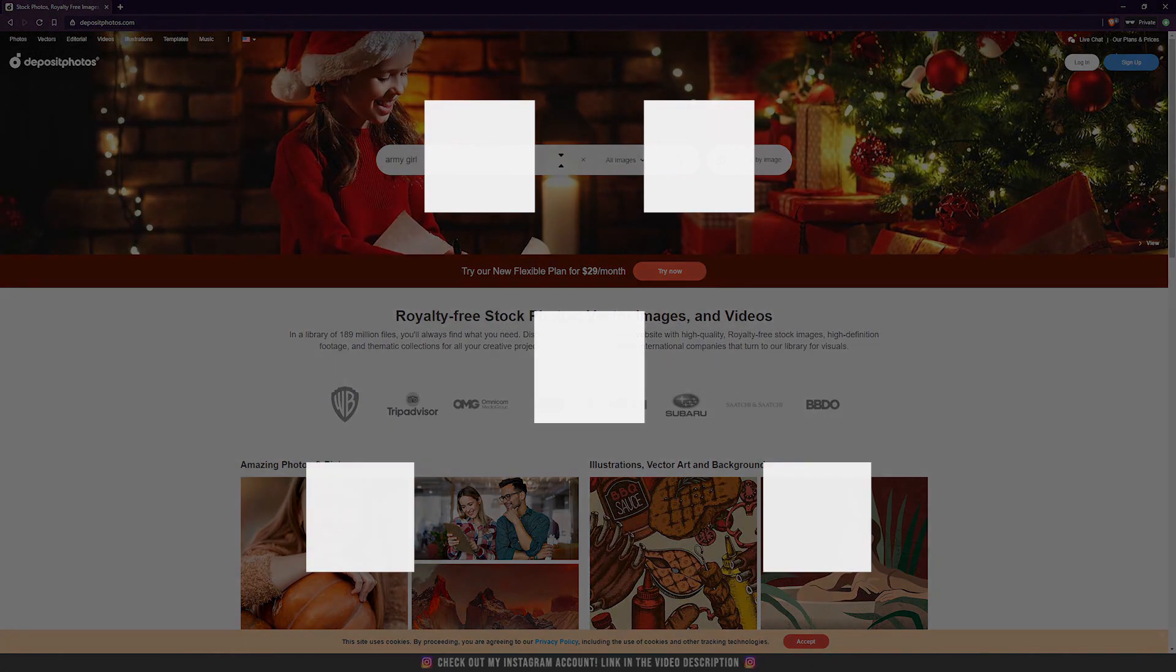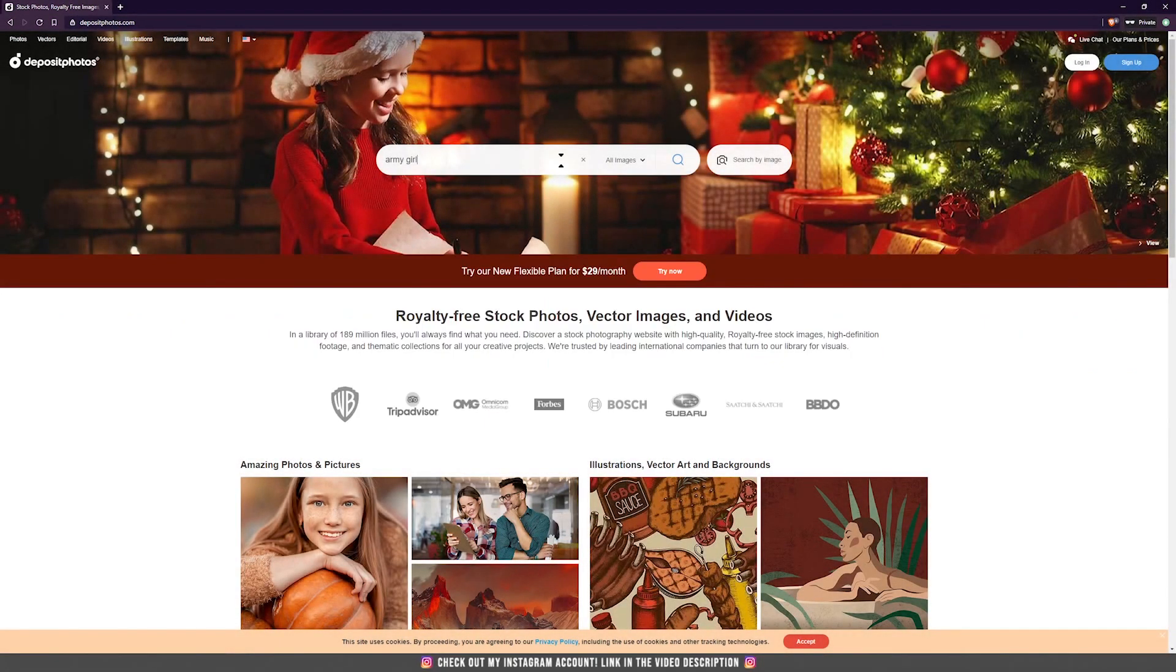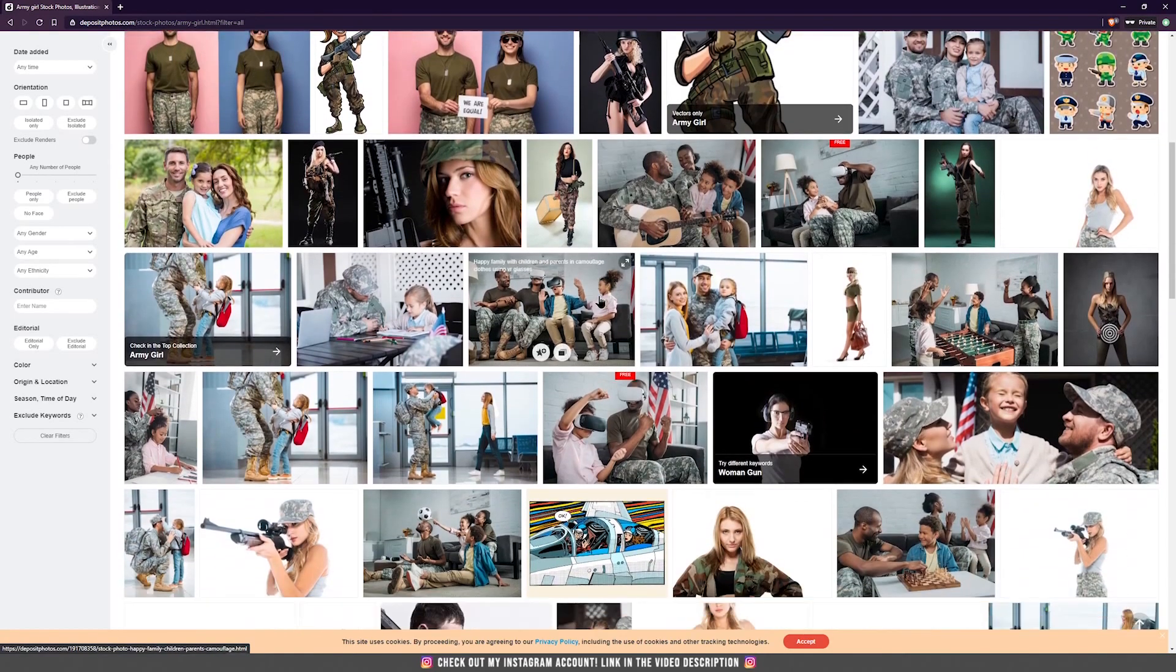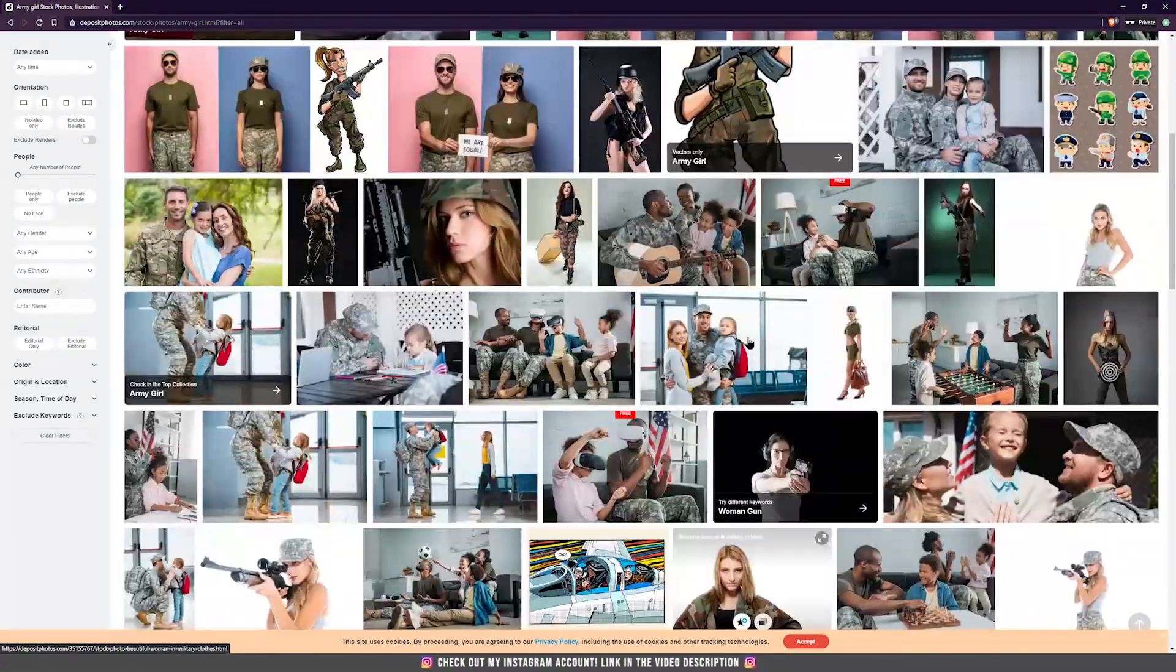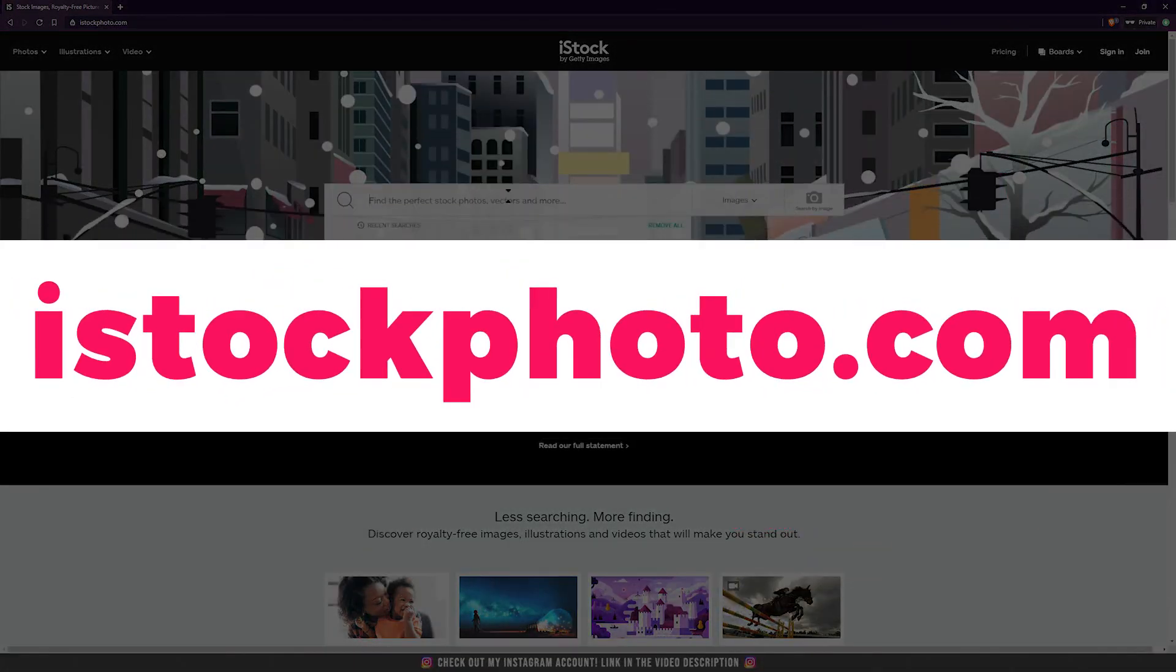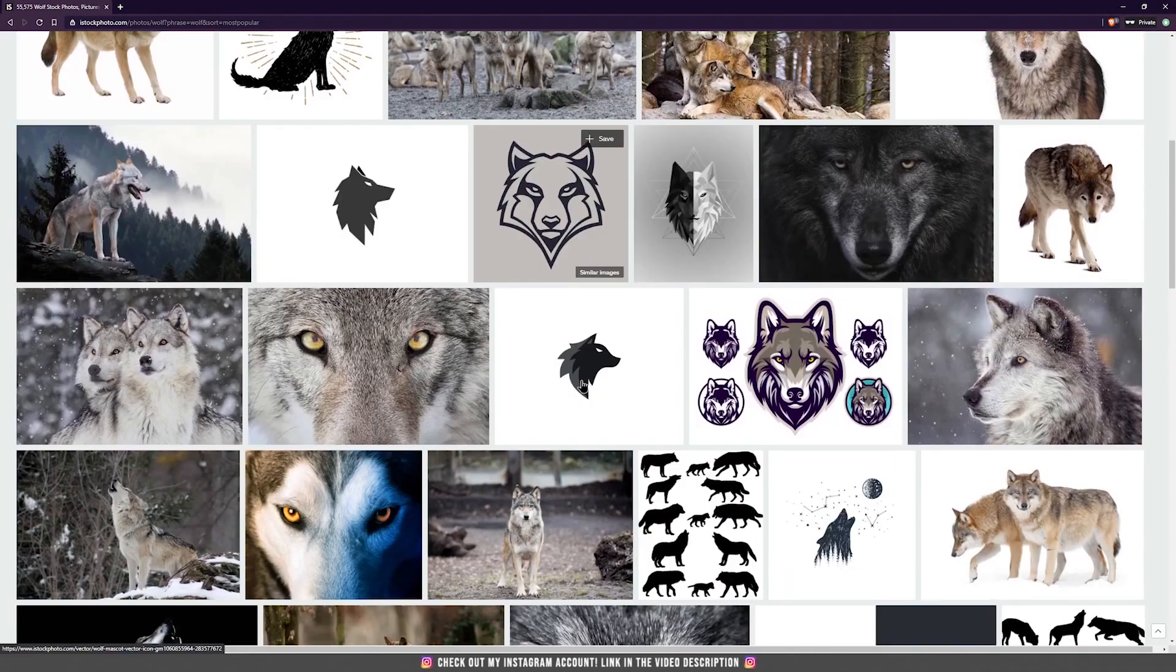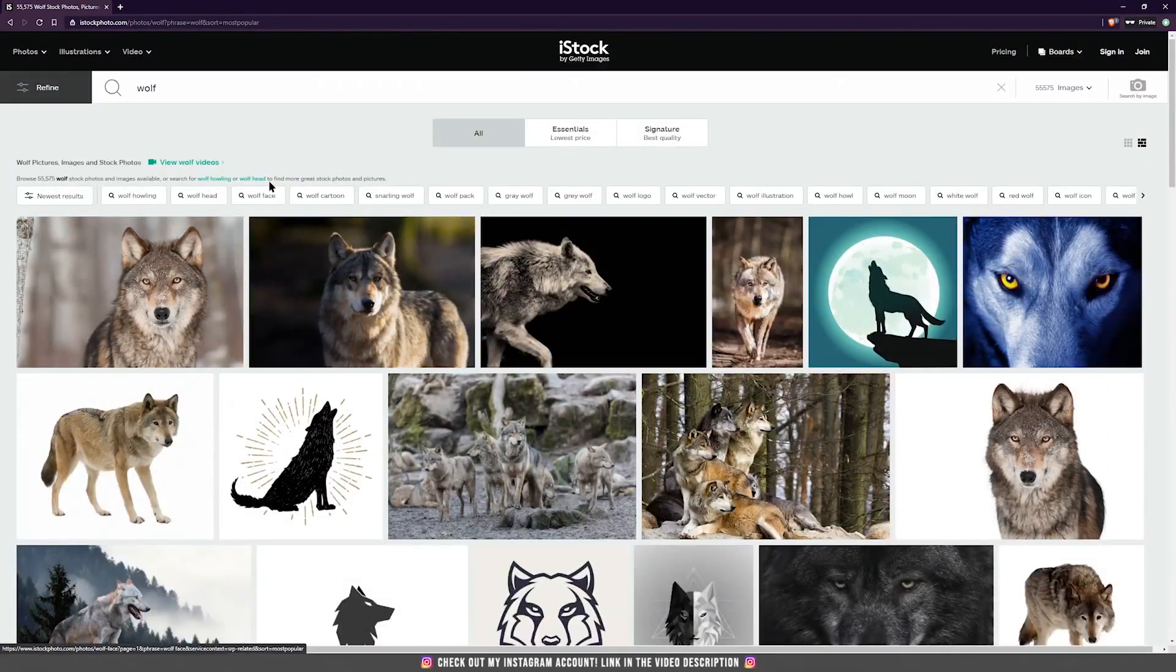Another good website if you want to invest money and buy some images is DepositPhotos.com. Here you can find a lot of images that are on Shutterstock also, but others that are only posted here. So you can give this website a try. The last website for paid images is iStockphoto.com. You can find here anything that you want at high resolution. Now depends on you if you want to invest money in your photo manipulation or you can use the free photos from the free websites.